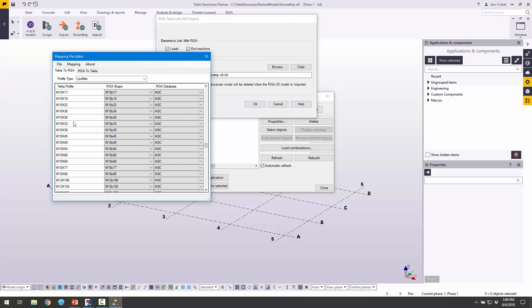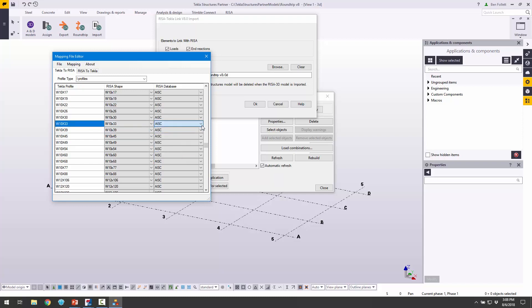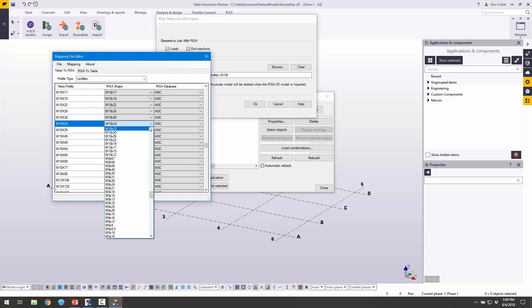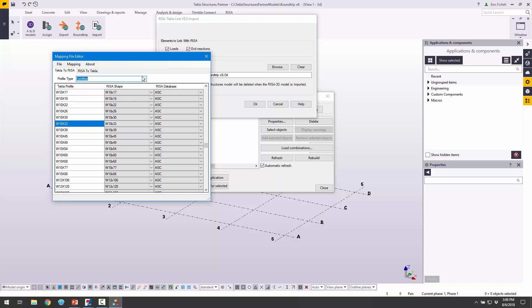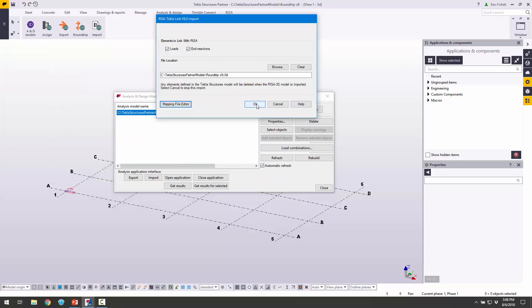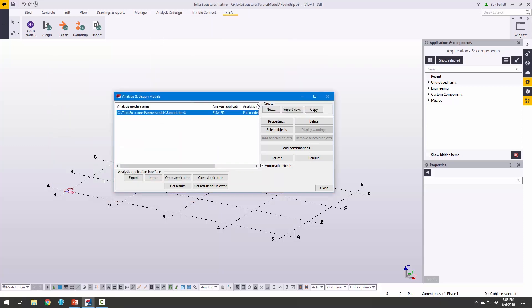The W10 by 33 in Tekla is mapped to W10 by 33 in RISA, and it comes from a specific database. We could have chosen a variety of different databases, or a variety of different shapes, or even a variety of different profile types. It's really up to us. In this case, we're not going to change anything, but we just wanted to make aware that it exists. I'm going to close this out, and then we're going to click OK.